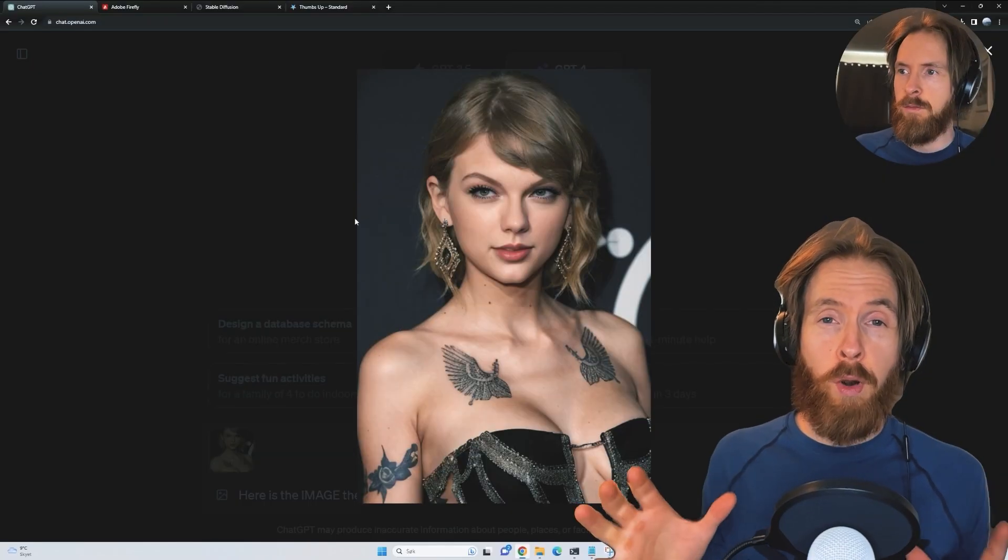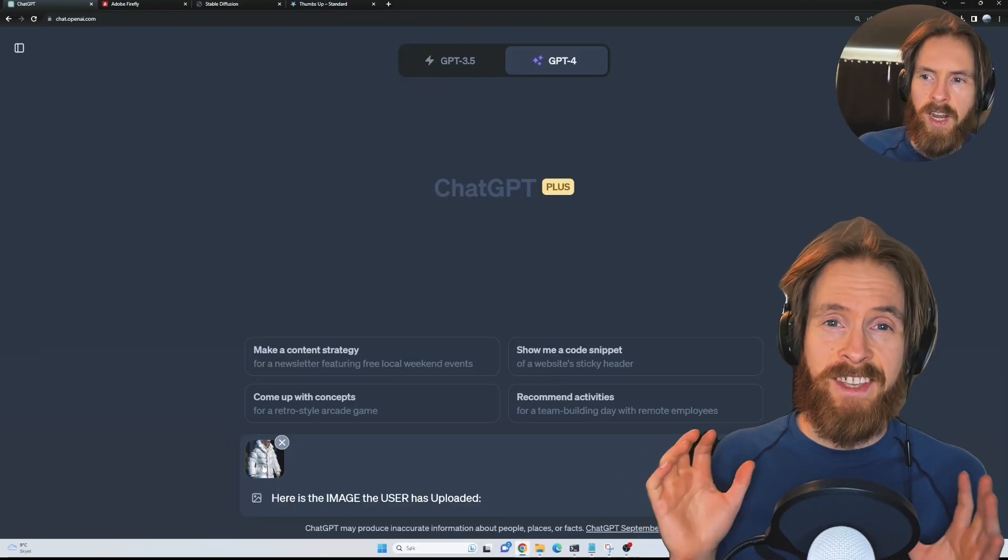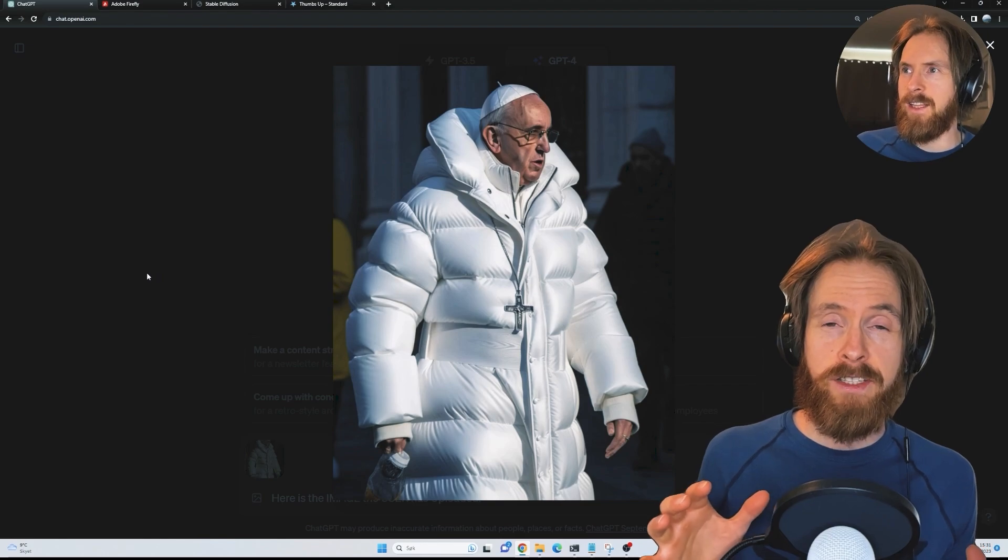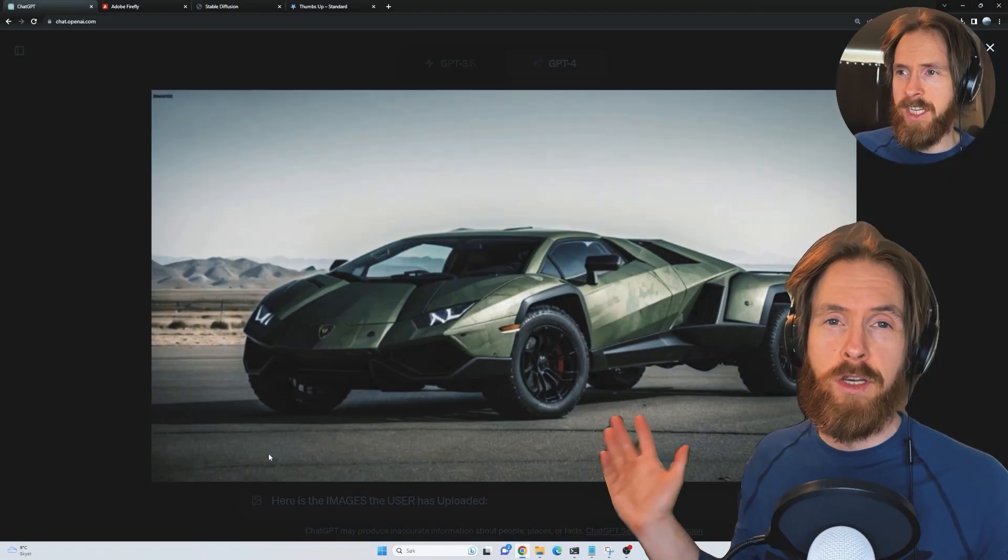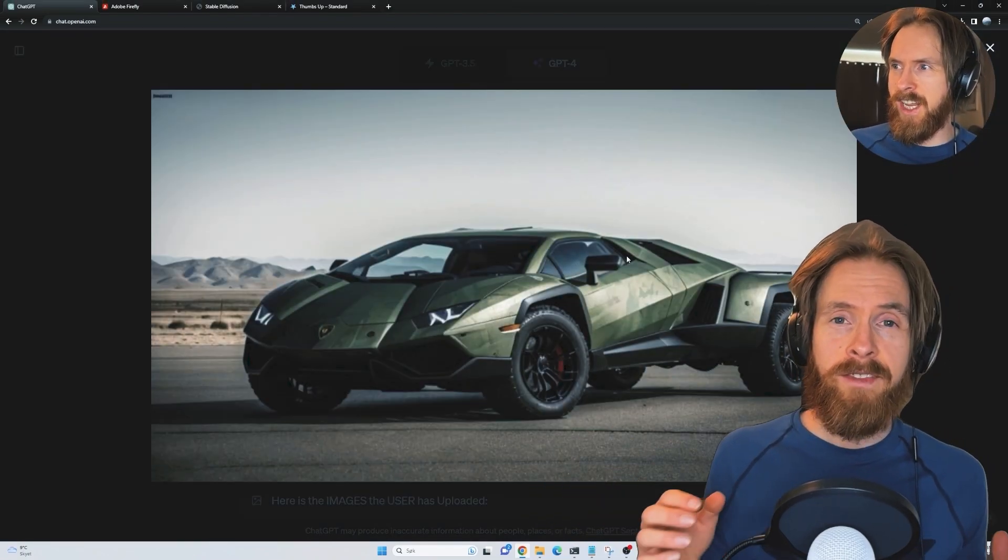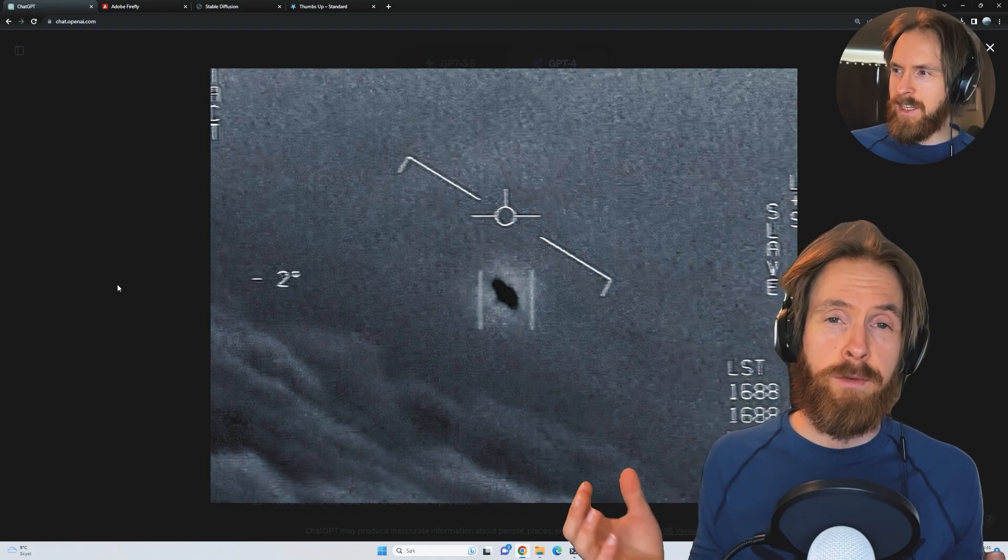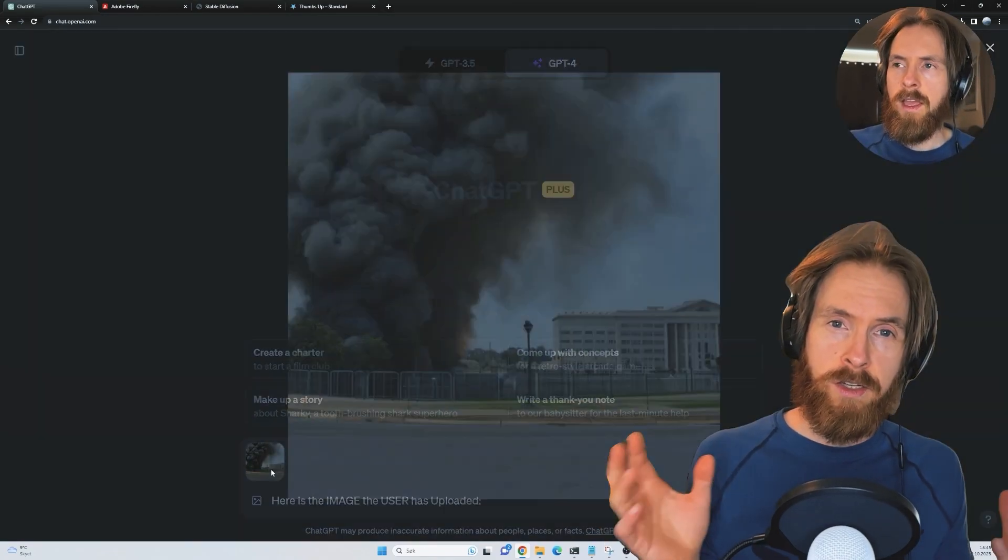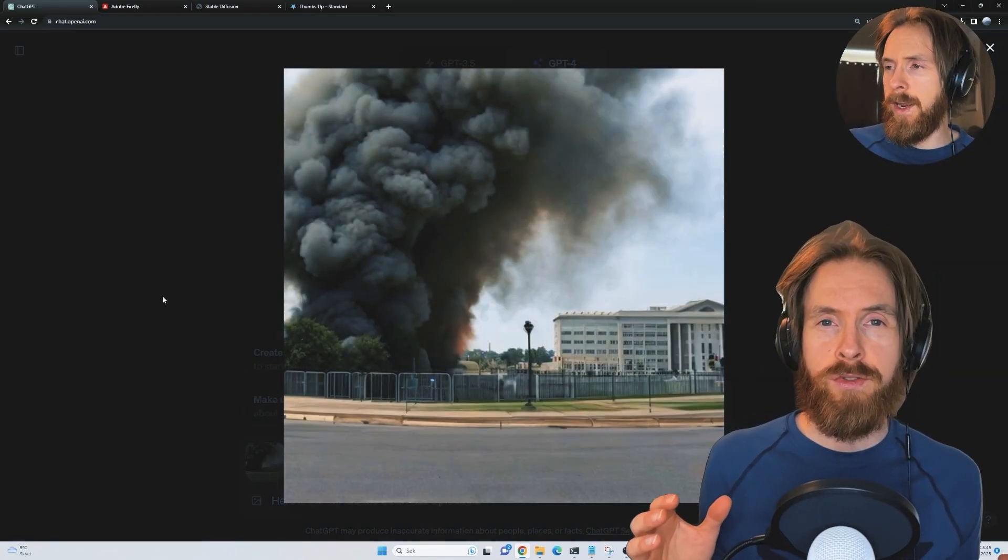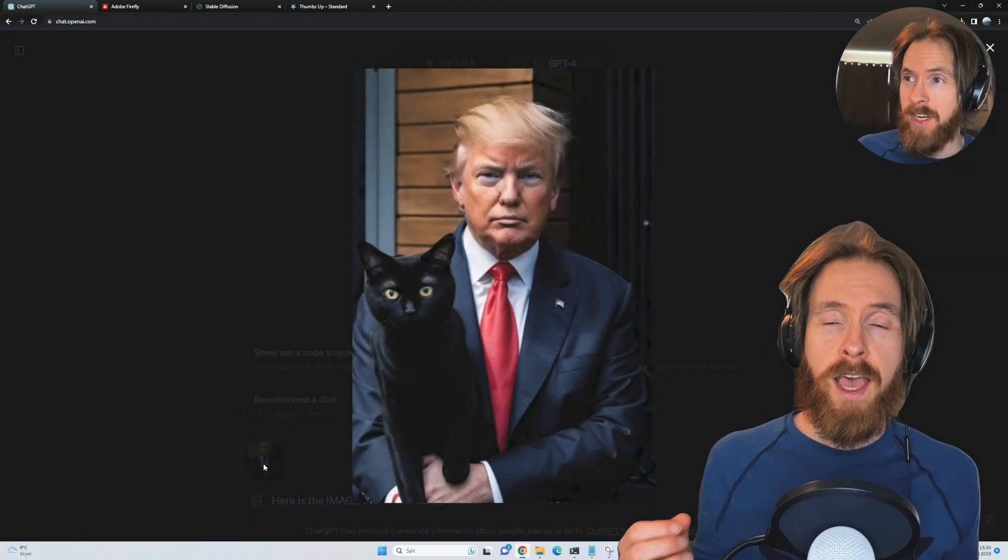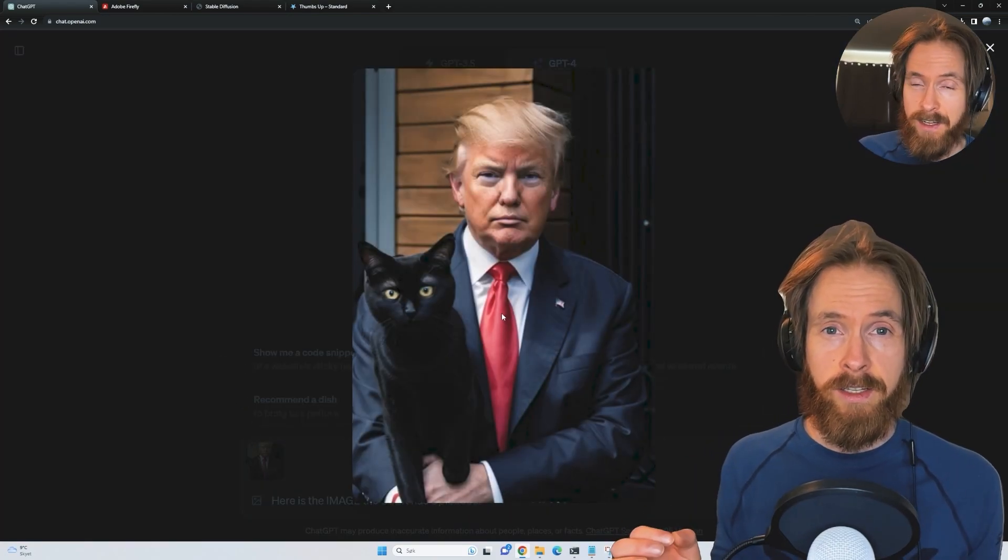Today I thought we can try to prompt GPT-4 Vision to detect AI images or other fake images. We're going to feed in some images you can see behind me that are AI generated, some are faked with Photoshop. We also need to feed in some real images to see if we get false positives. Let's just get started.